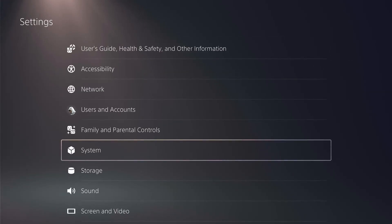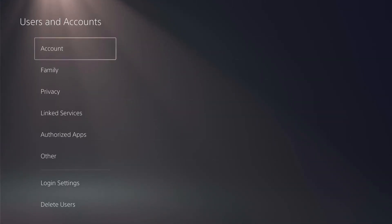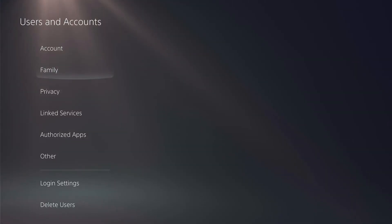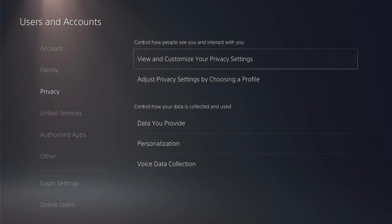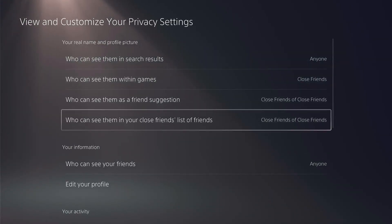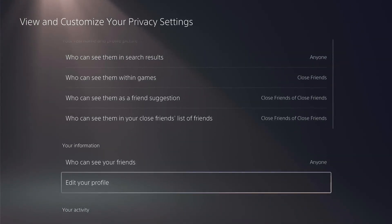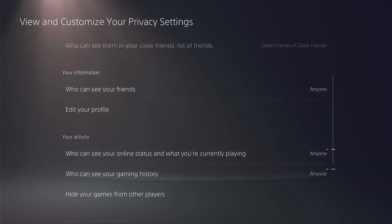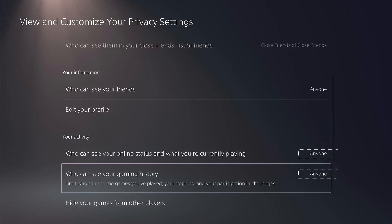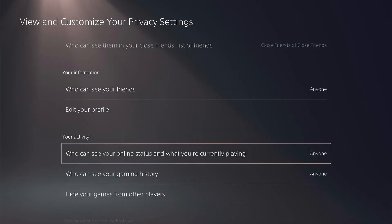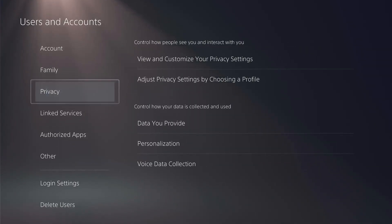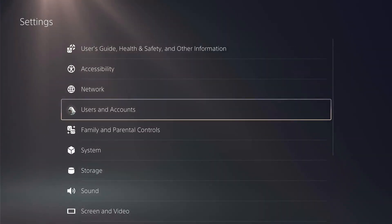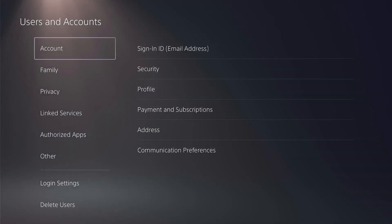Select users and accounts. Once there, select privacy and then view and customize your privacy settings. Then scroll down until you see your activity section and make sure both of these options under this section are set to anyone. After you've done that, head back to main settings again and go back into users and accounts.